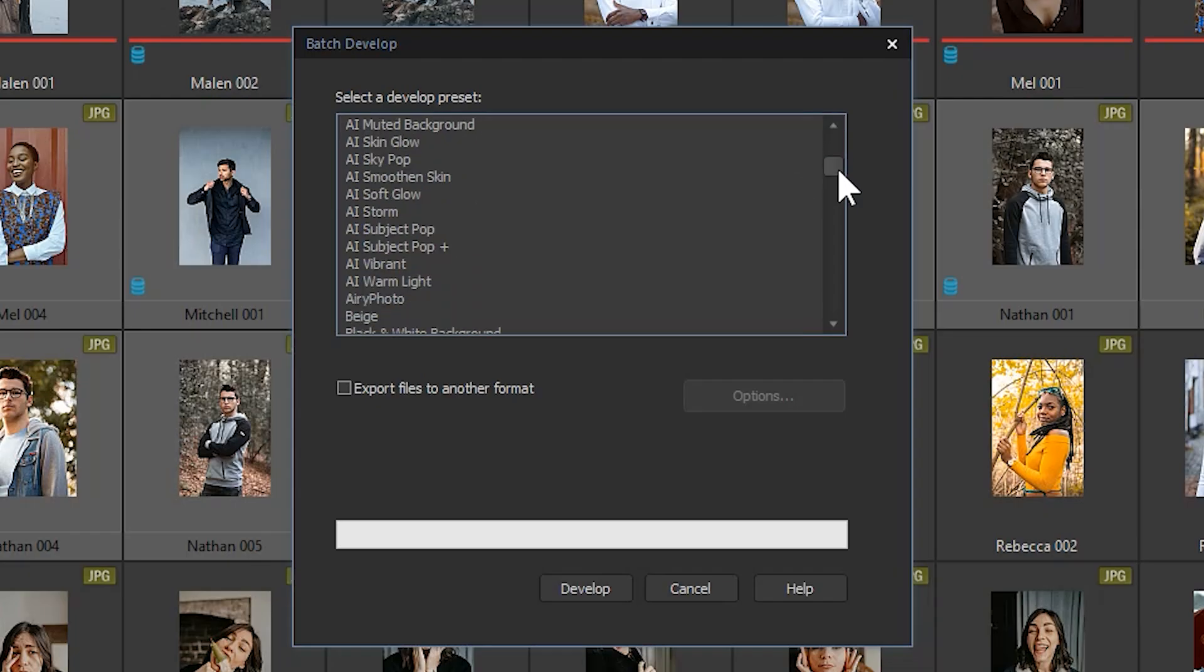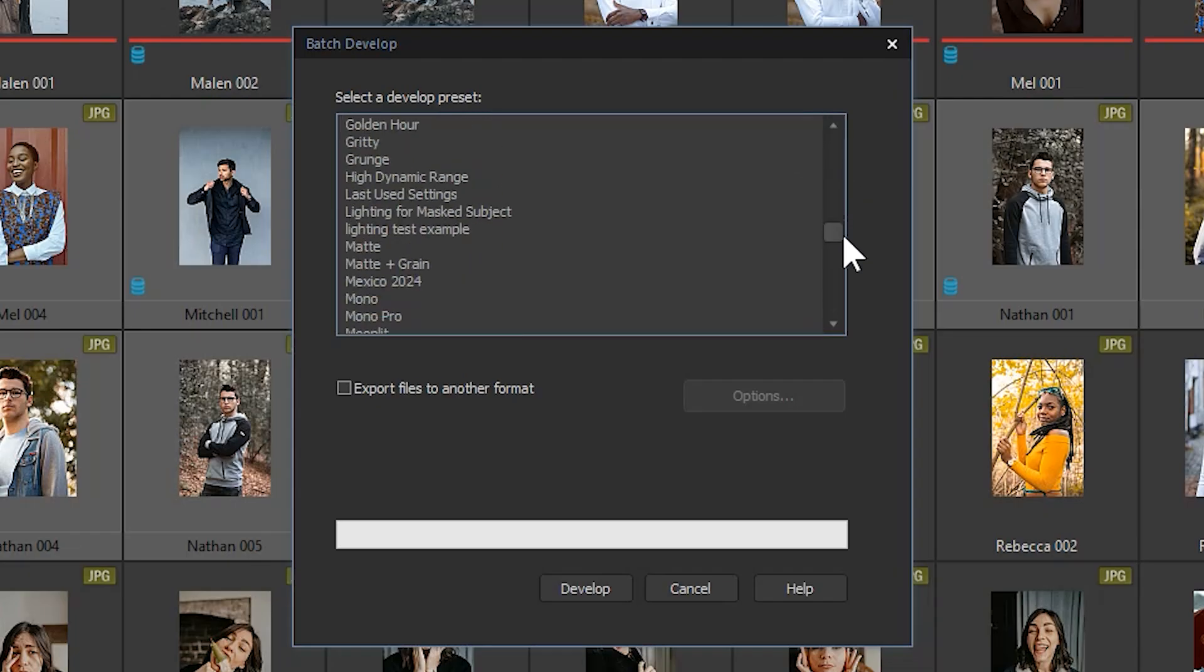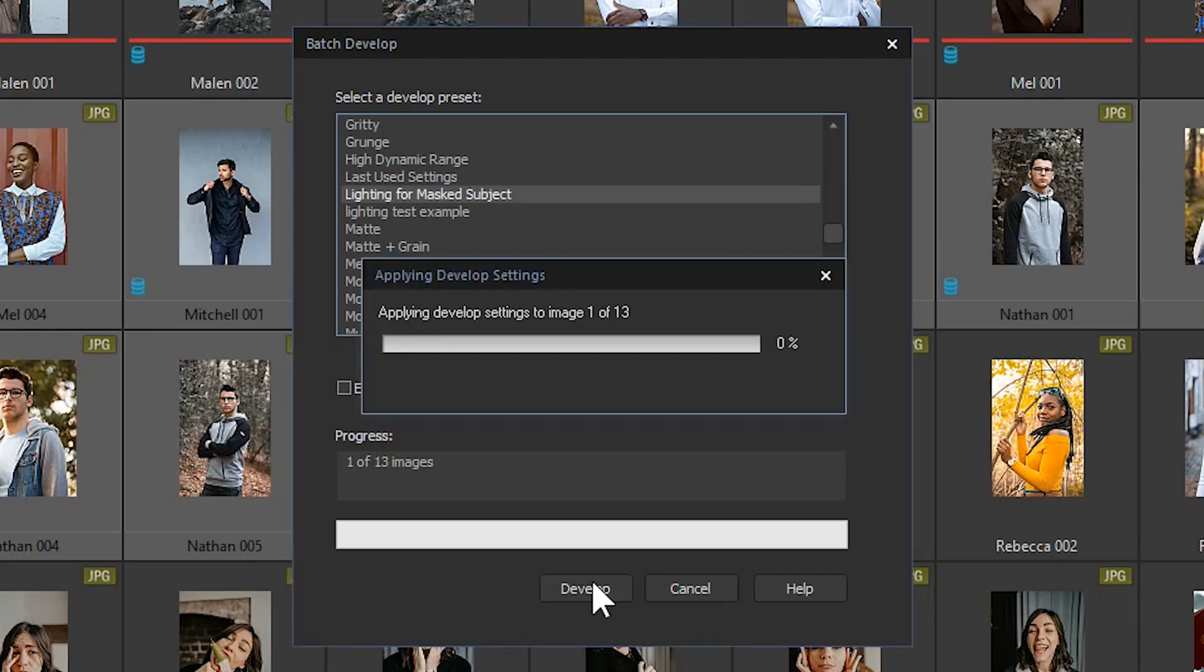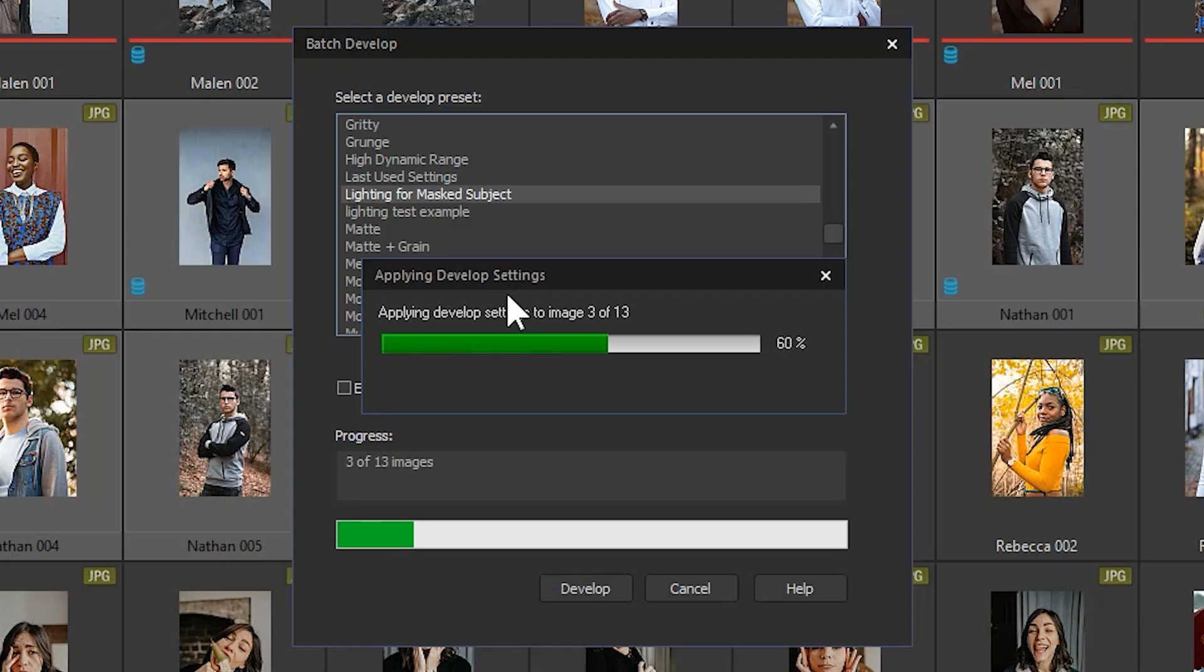As the developments are applied to these images, you'll see that the development icon appears next to the thumbnail on your image. This indicates that development changes have been made.